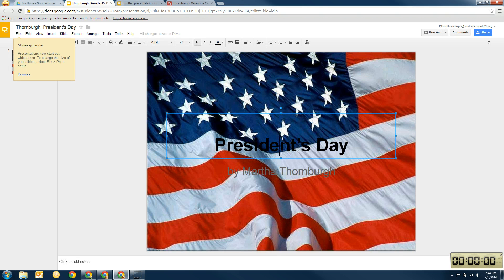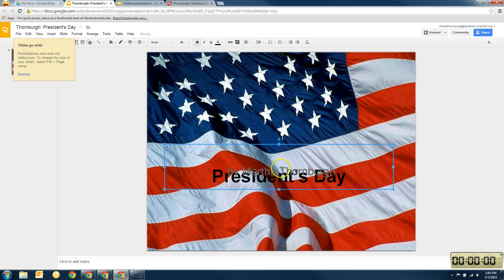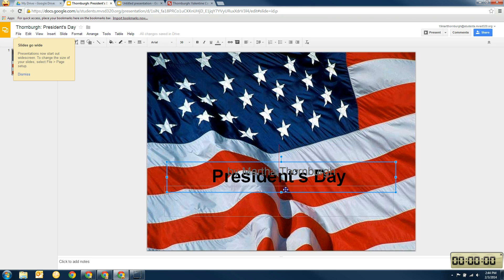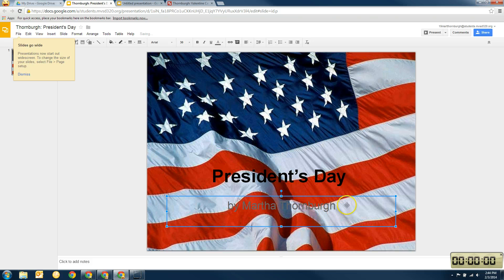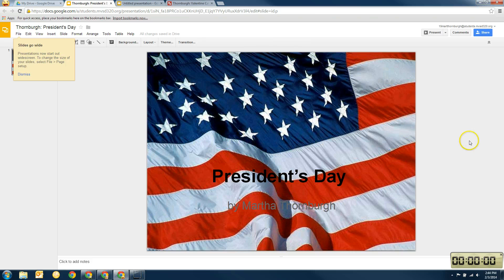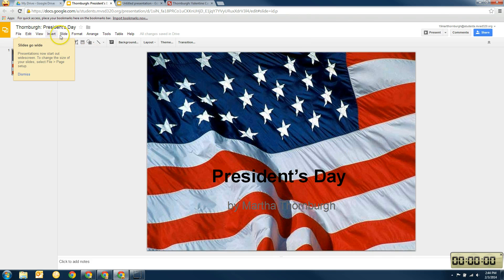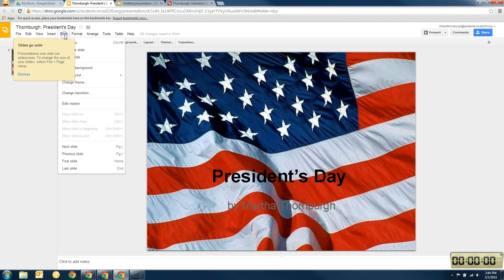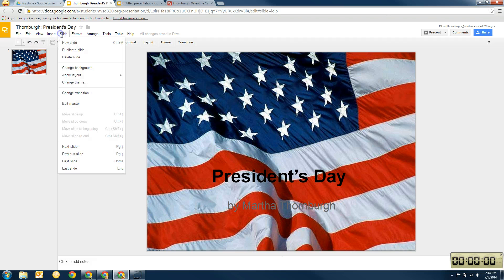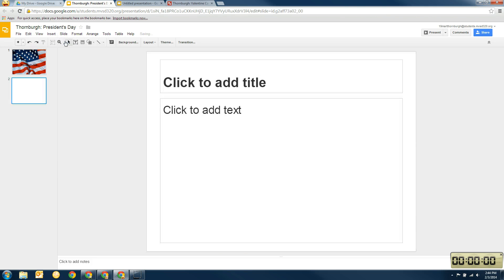Now, I'm actually going to move this down a little bit so it's easier to see. There we go. So President's Day by Martha Thornburg. Alright. And so I've got my first page done. And then I'm going to do a new slide. So go up here to slide. Sorry, I'm going to click off of here. Go up here to slide and I'm going to click new slide.